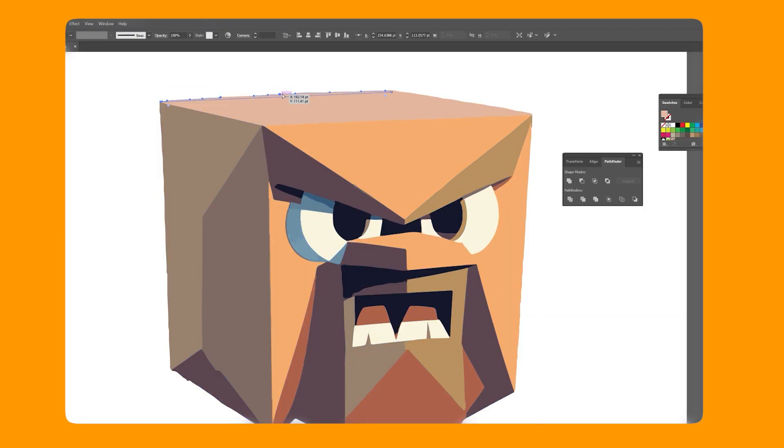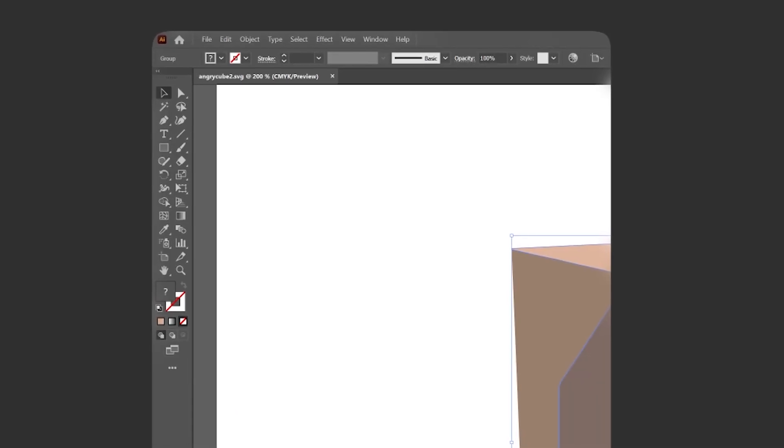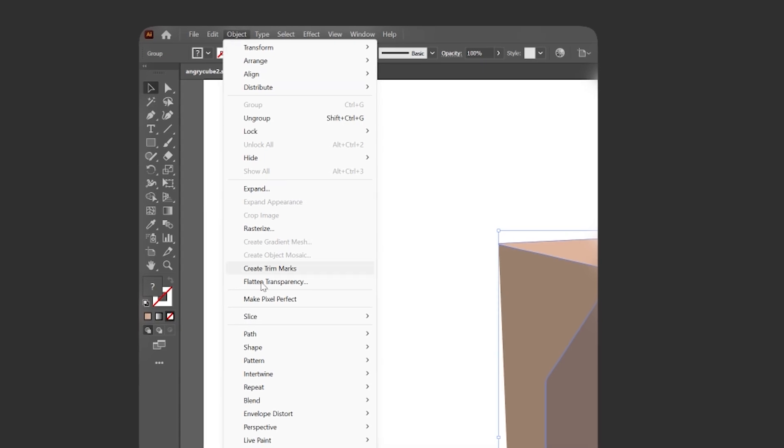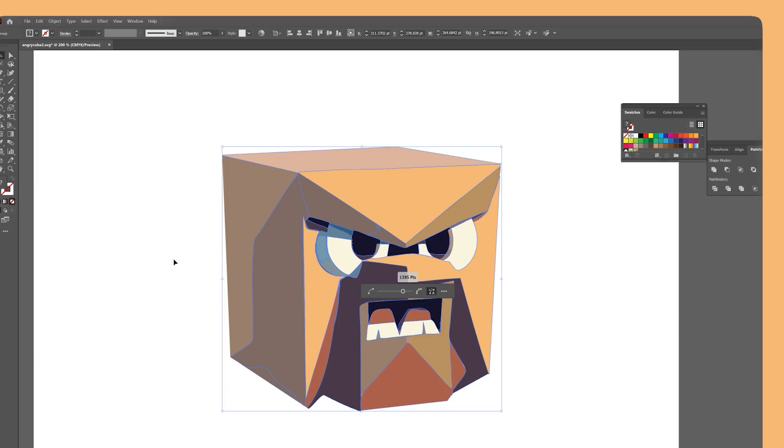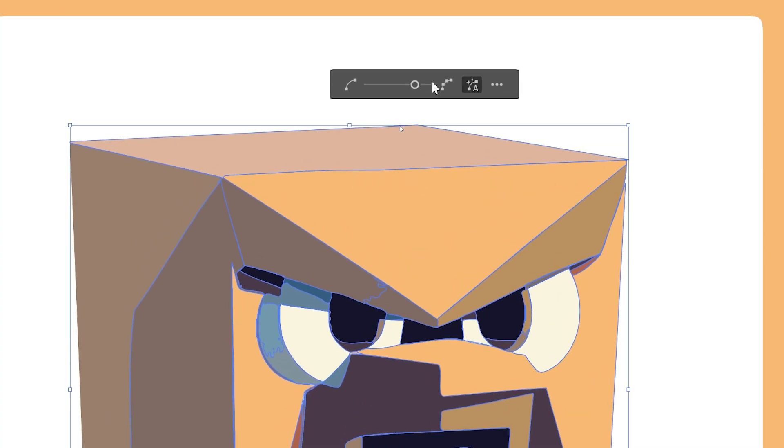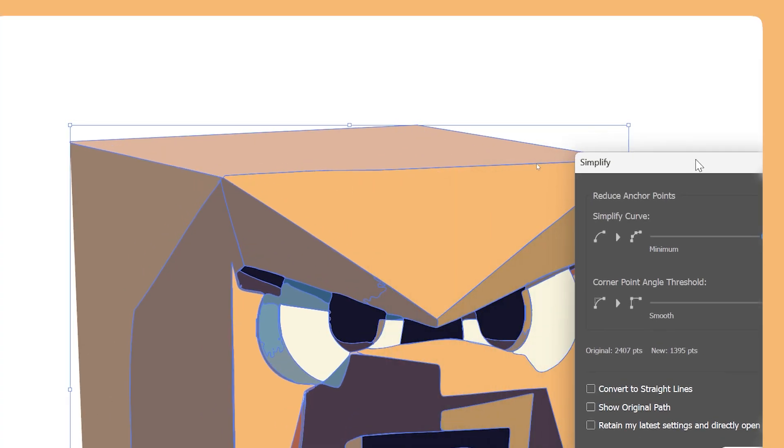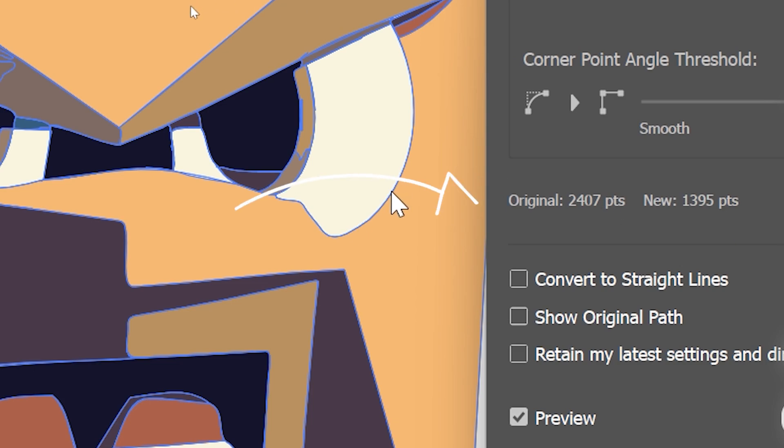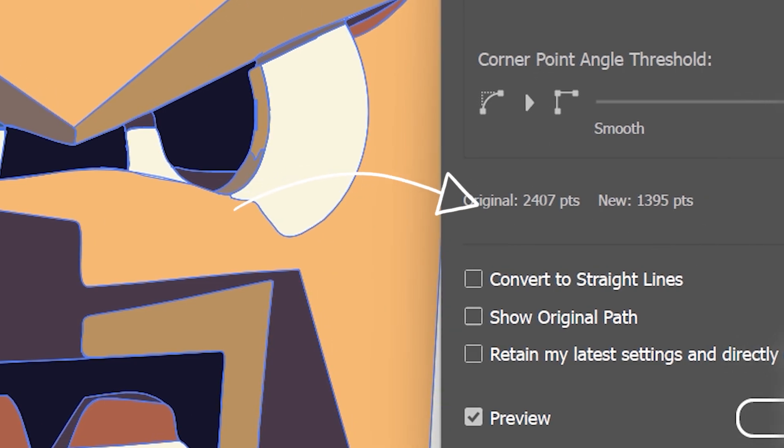Now if we were to export this as an SVG right now, it would be a whopping 80 plus kilobytes. We can use Illustrator's simplify tool to reduce the number of anchor points. What you're trying to do is to both maintain the integrity of the shape while reducing the number of anchor points. Here I'm going from 2400 points to 1400, which is a huge reduction.